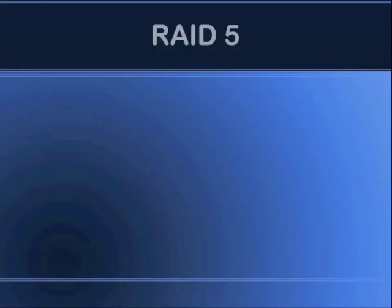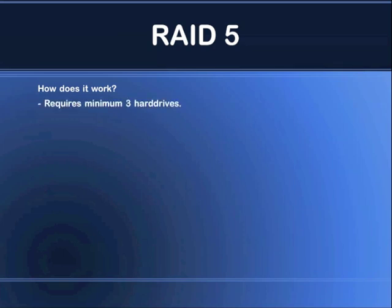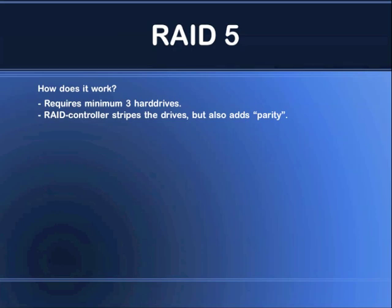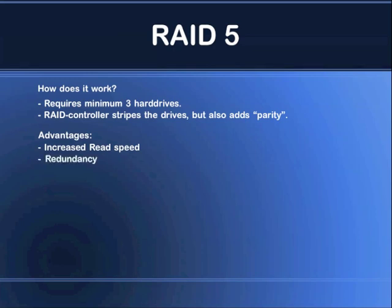Hi there, this is Snola. In this video we're going to look at RAID 5. First of all, how does RAID 5 work? You need at least three hard drives to set up a RAID 5 array. The RAID controller will stripe the drives together like in RAID 0, but it will also add something called parity. Parity is the end result of a comparison between sets of data written to different drives. The advantages of RAID 5 are increased read speed and redundancy, and the disadvantage is capacity yield.